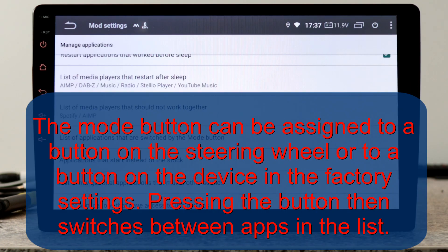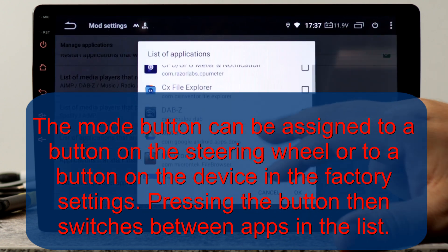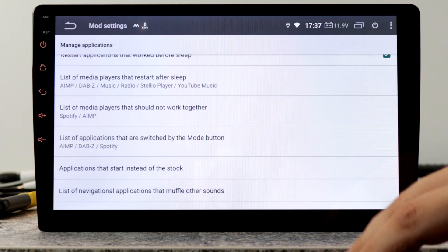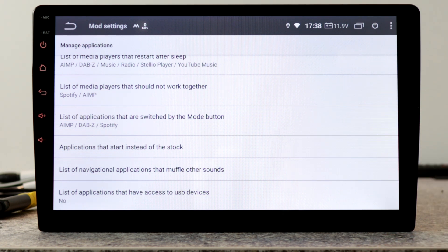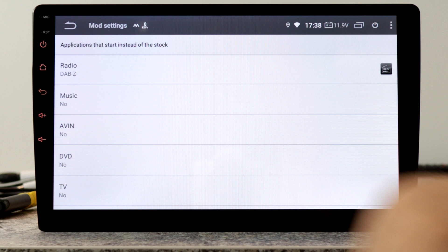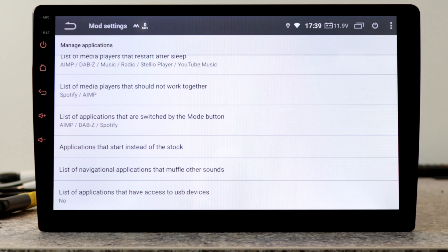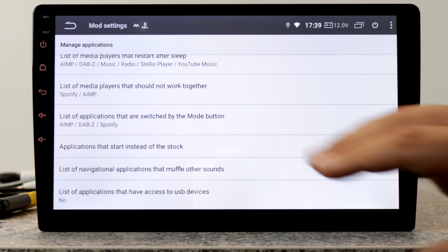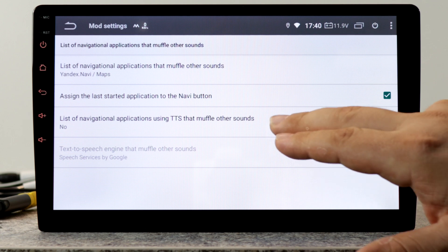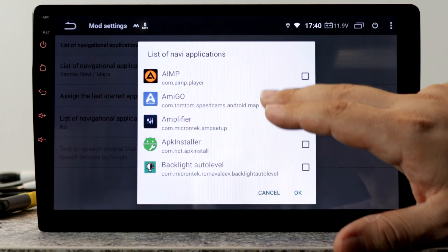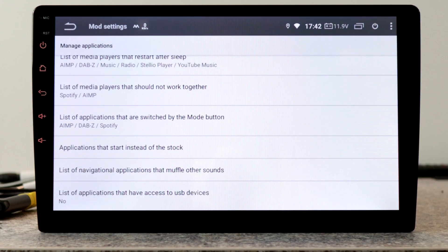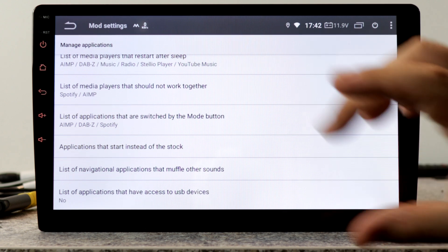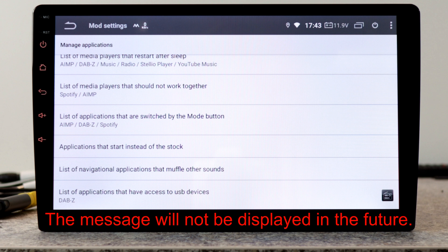In the next list, we can set up applications that are switched by the mode button. For example, AIMP, DAPZ and Spotify. You can also set Spotify and Google Maps. In the next setting, we can set applications that start instead of the stock, like DAPZ instead of radio. In the next list, we can set navigation apps that muffle other sounds, like Google Maps. In this list, we can use apps that use text-to-speech, like TomTom Amigo. And we can set the text-to-speech engine. In the last list, we can set up apps that have access to USB devices. For example, if you're using DAPZ, you always get this message asking to allow USB access. Just set up DAPZ and that's it.